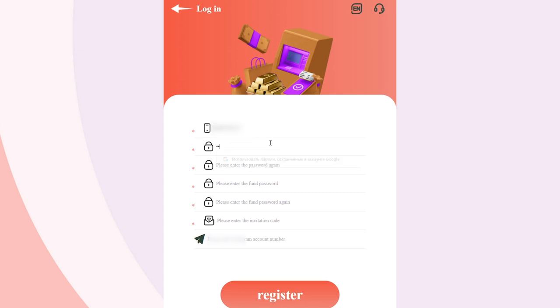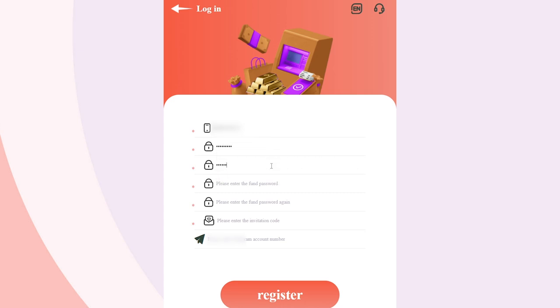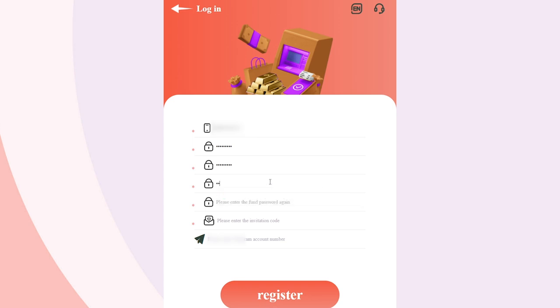All you need is to fill in some details and confirm them. Within a few minutes, you will be able to access your profile.